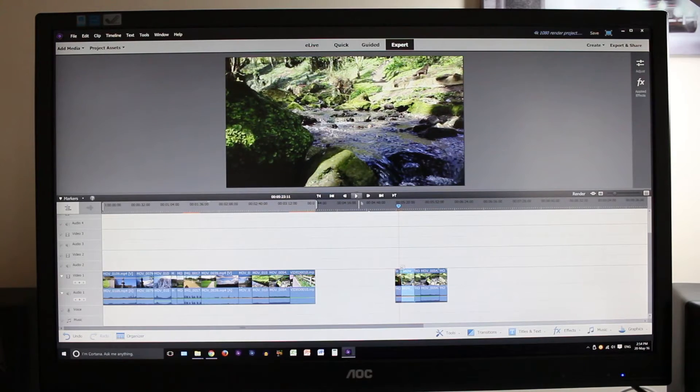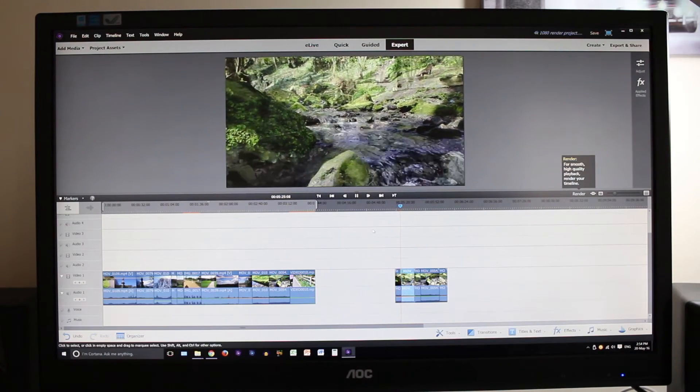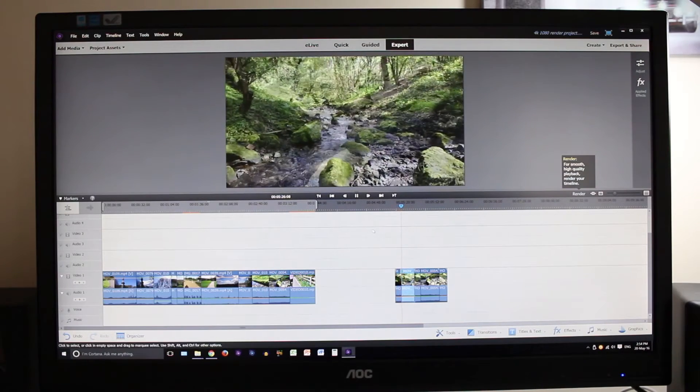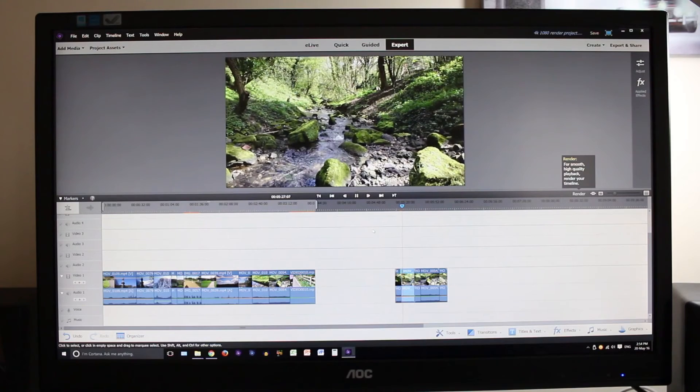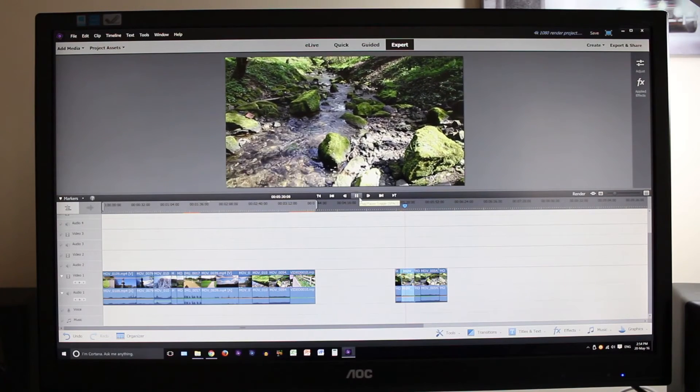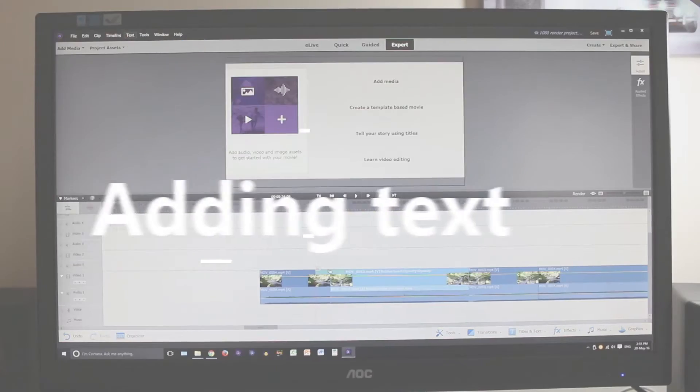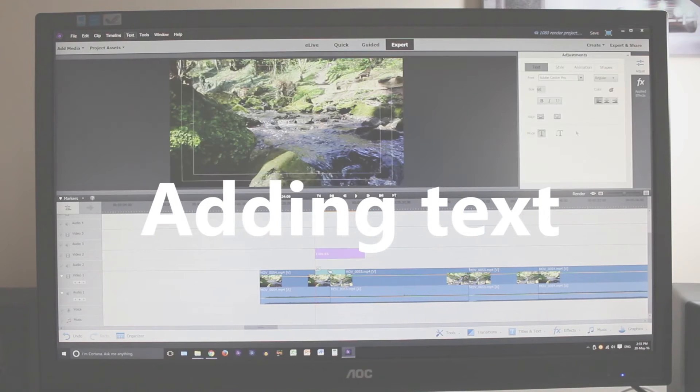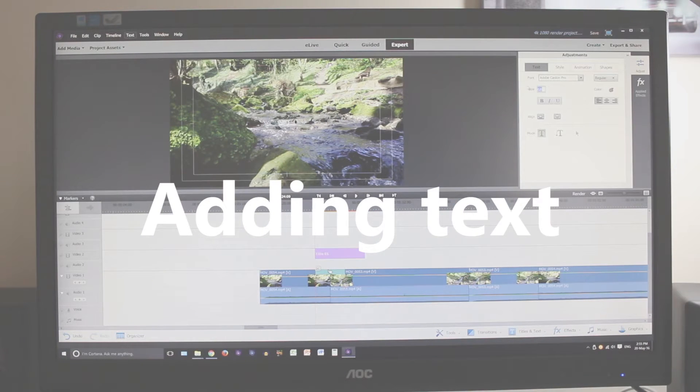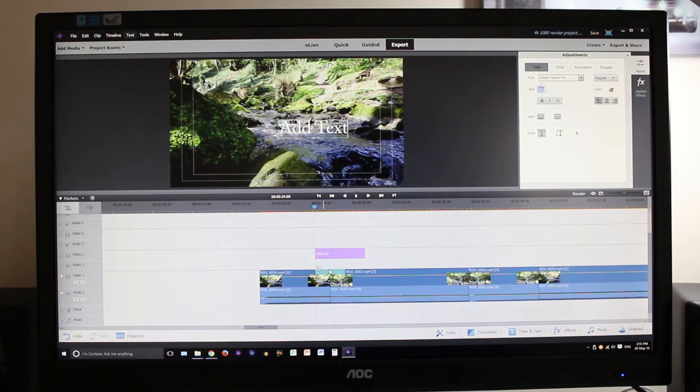What we're going to do next is step things up a little bit and add things at the same time as the transition to see if we can make this struggle. You can see we've zoomed in on the transition and we're going to add some text here. That should give it more things to process at the same time.